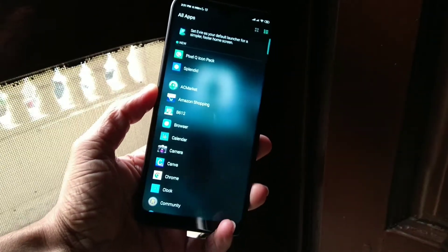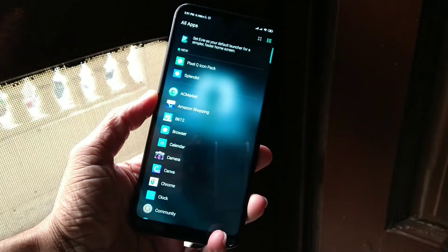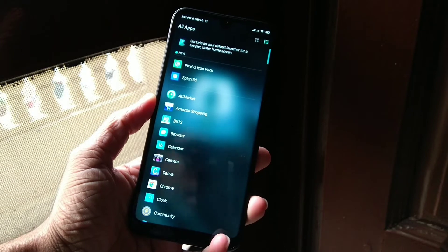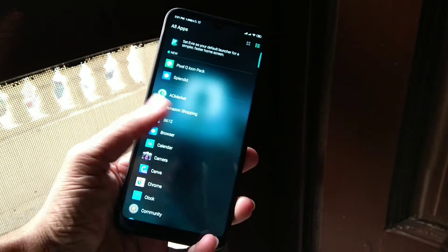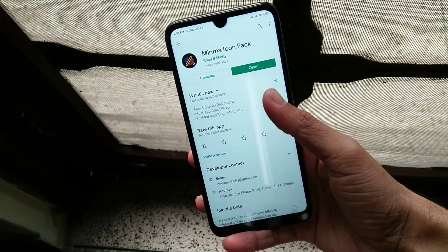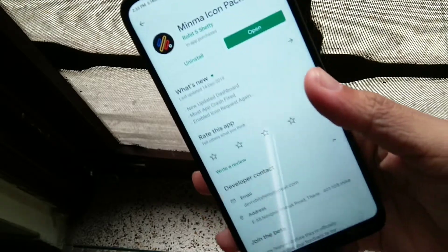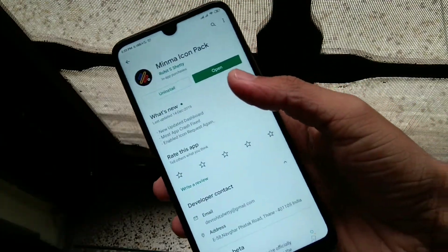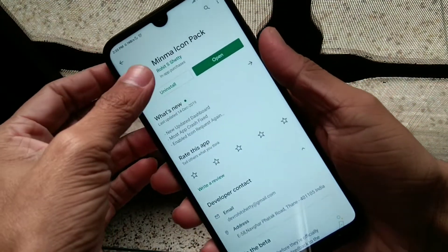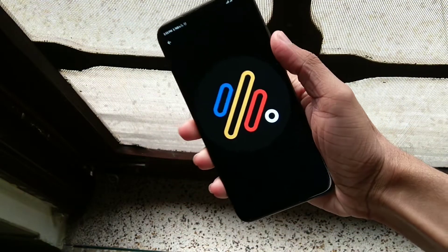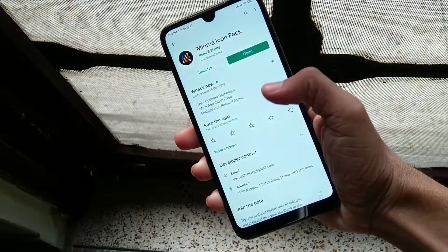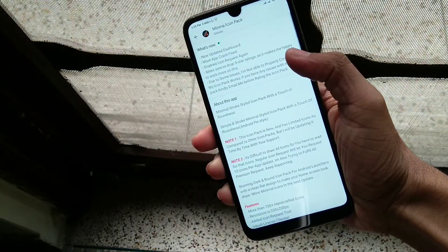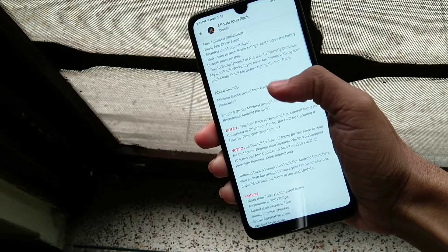Now let's go to our first icon pack, which you will find in the Play Store — the link is in my description. This icon pack is called Minima Icon Pack. It can be found in the Play Store and the download link is in the description.